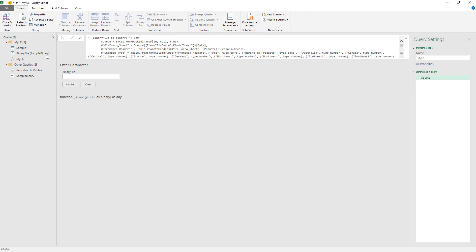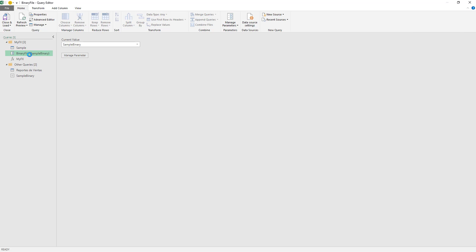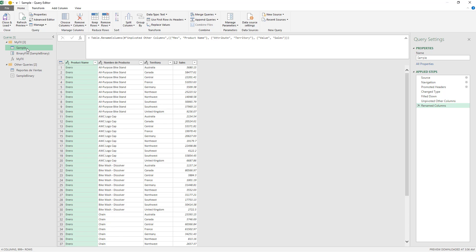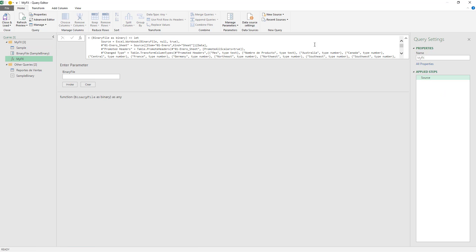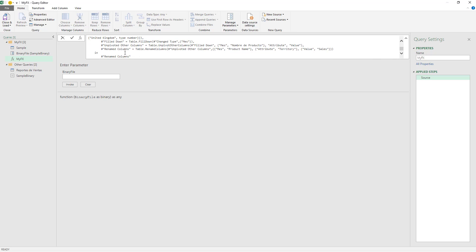It creates a new group for the new function. So I have: the sample, the binary file parameter, and then the function itself. The idea when you transform a query into a function is that it gives you a sample query where you can do all the transformations, and all the parameters that are going to be used in that specific query. Then everything you do in this sample query will be transformed into this function. I can see all of my code here.